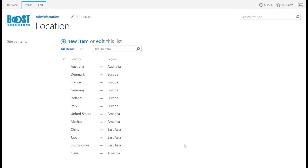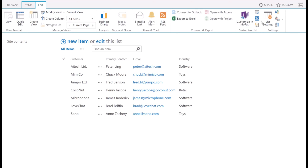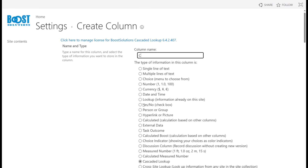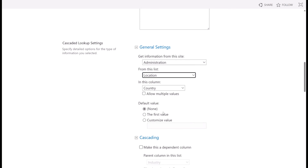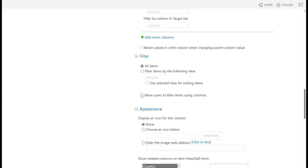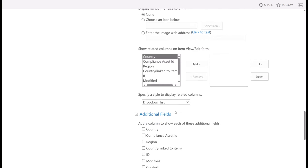Let's get started. We have two lists. The location list includes the regions and countries, and the columns are all single line of text columns. The customer list contains the customer's information. In the customer list, we'll create a Cascaded Lookup column named country. Click on list settings, and then click on create column. Choose Cascaded Lookup, and then select the country column. Next, scroll down to the filter section. Tick the checkbox of the allow users to filter items using columns option, then select the region column. Leave others as default and click OK.